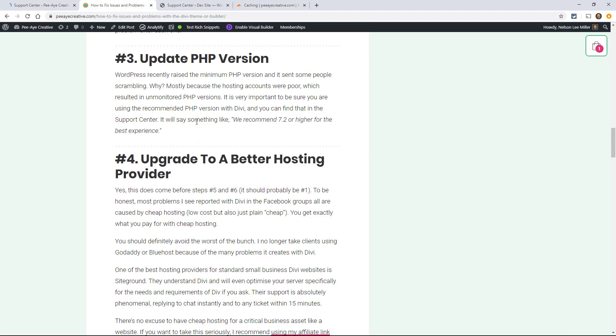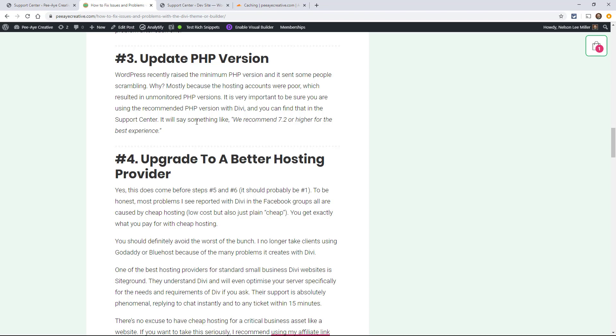The next one is to update your PHP version. Now you're going to keep up with what WordPress is recommending. Divi also has a recommendation for this. They might say, for example, we recommend 7.3 for the best experience. Now you can find this in your hosting account, but if you don't have that access, you can install a plug-in that just says PHP version, and that will actually display that in your dashboard. So just make sure that you are using one of the current stable versions of PHP.